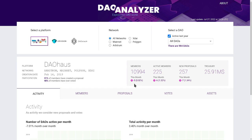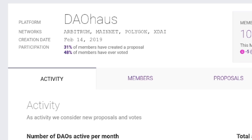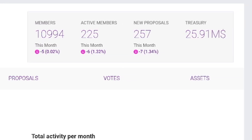Then we can review DAO House stats below. The left panel displays general information of the DAO House platform, such as the networks where there are DAOs deployed and some participation statistics. On the right side, we can see the state of the platform in the current month in terms of total and new members, new proposals, and treasury — that is, the crypto assets held by the DAOs in US dollars.